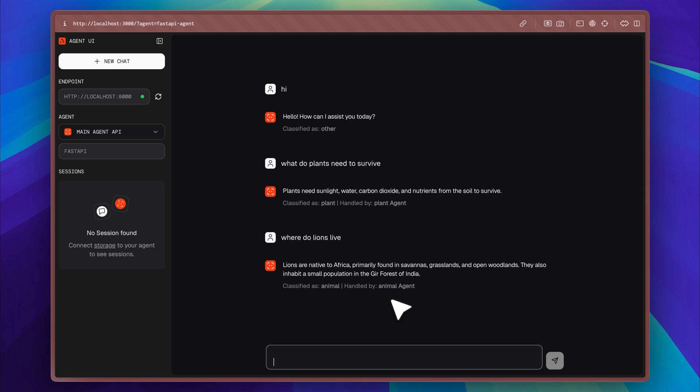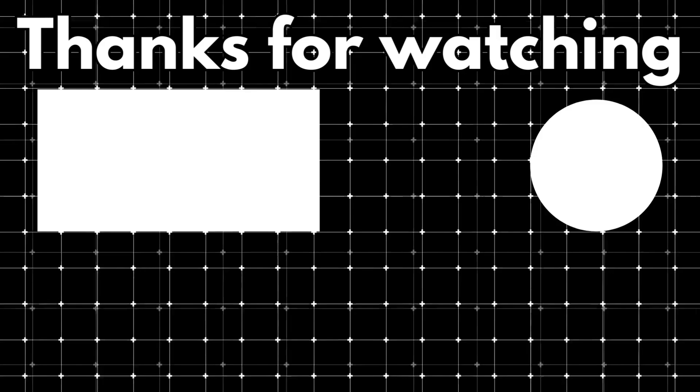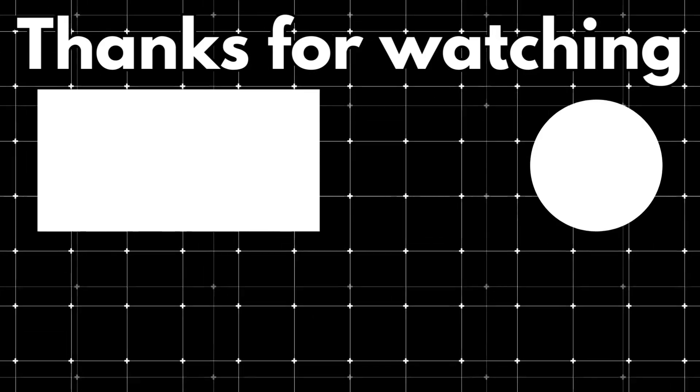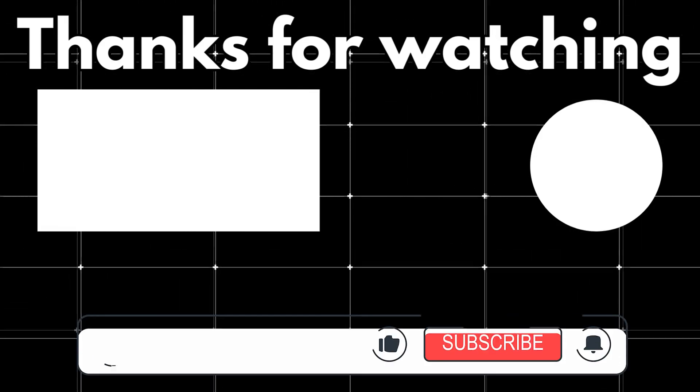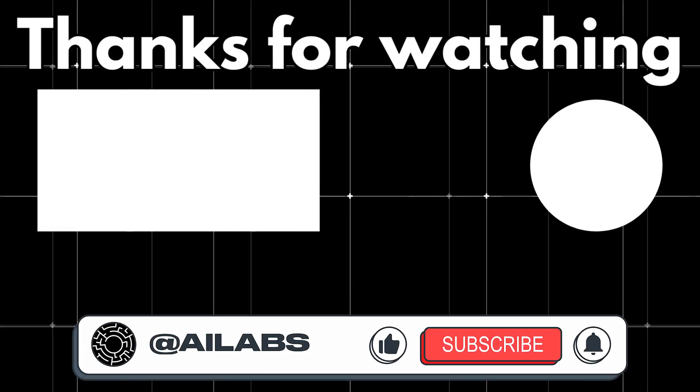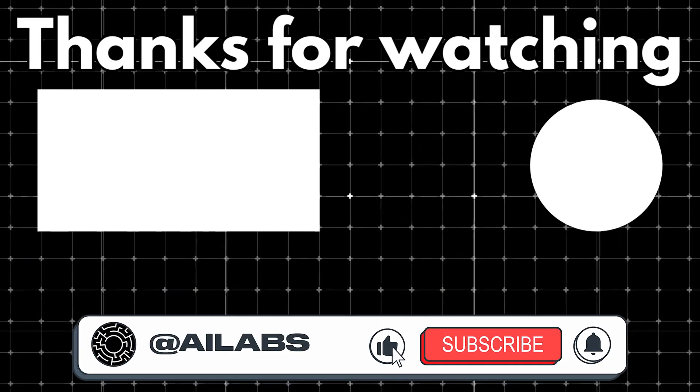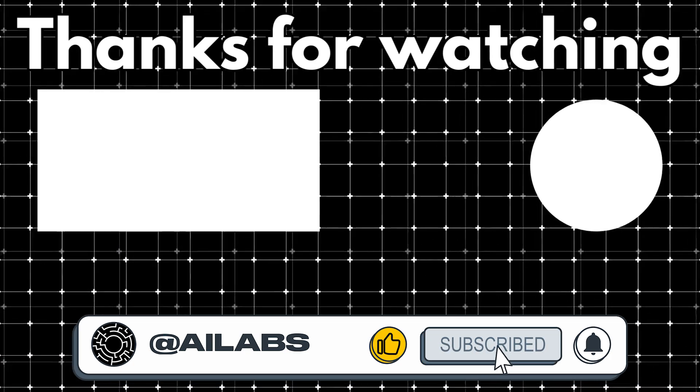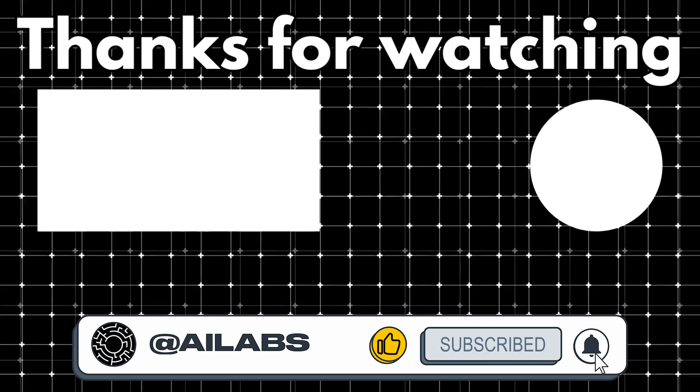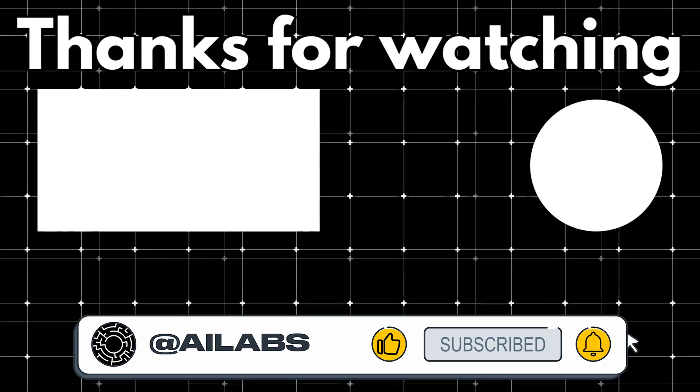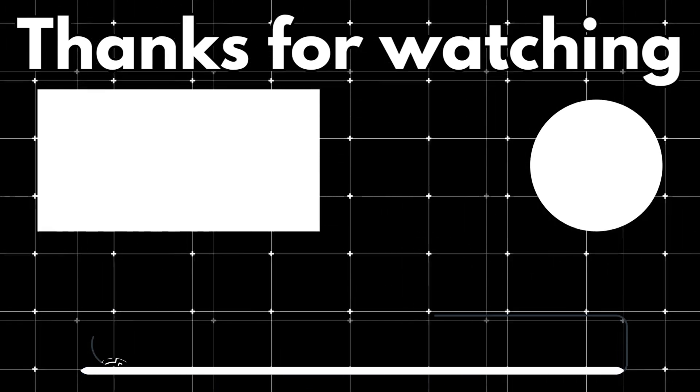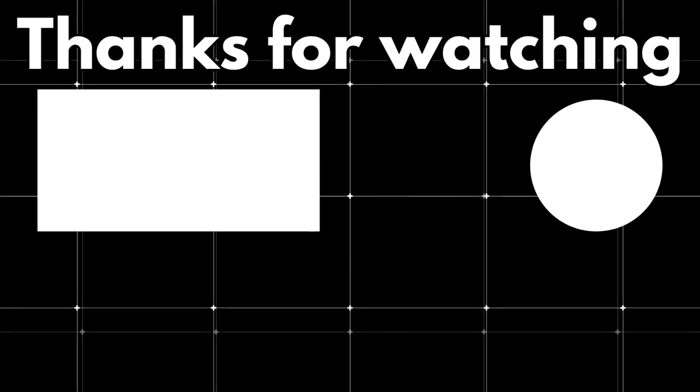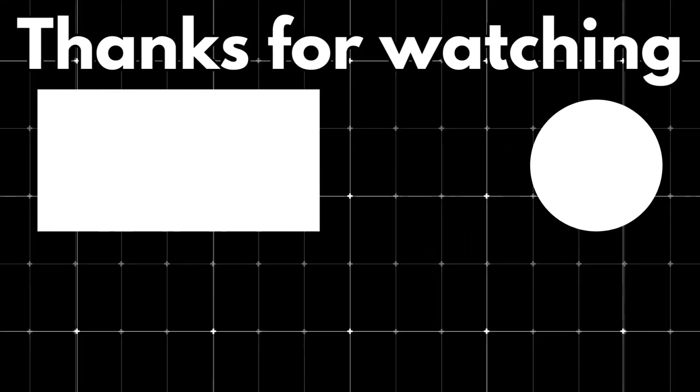So go ahead and give it a try. That brings us to the end of this video. If you'd like to support the channel and help us keep making tutorials like this, you can do so by using the Super Thanks button below. As always, thank you for watching and I'll see you in the next one.